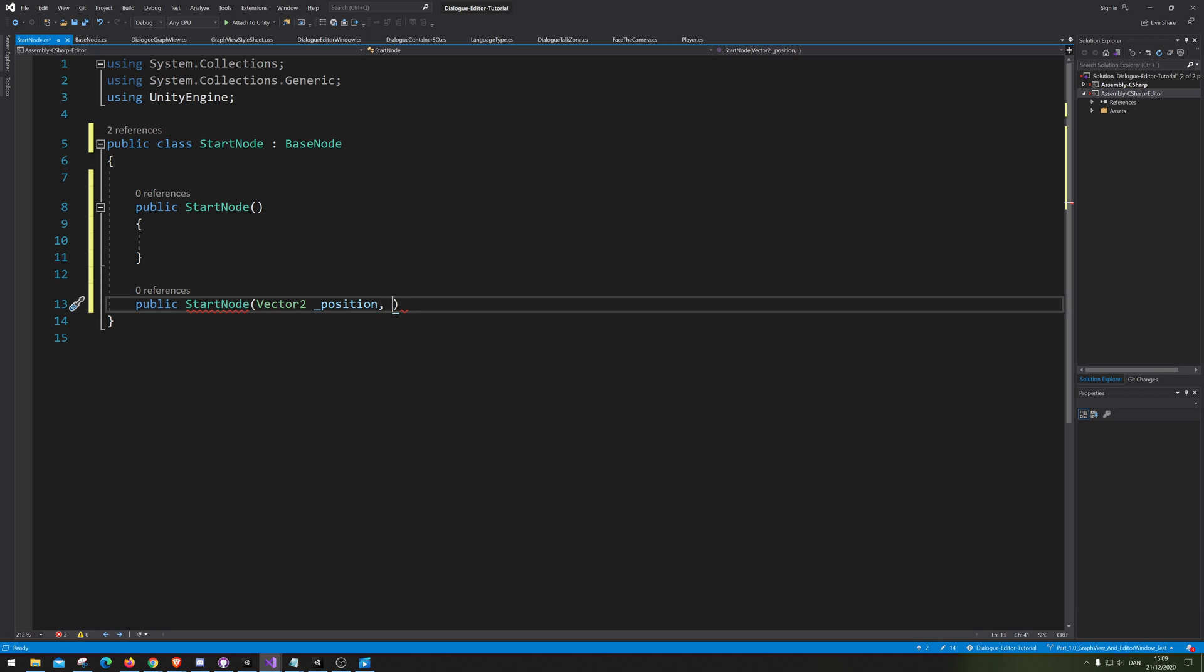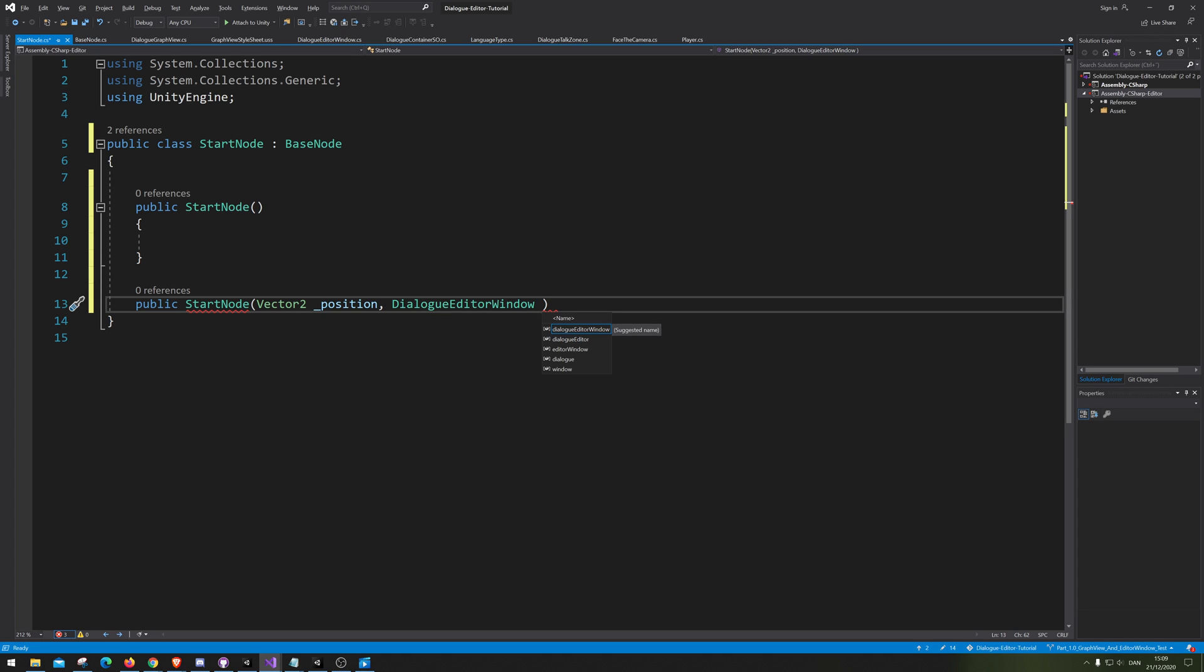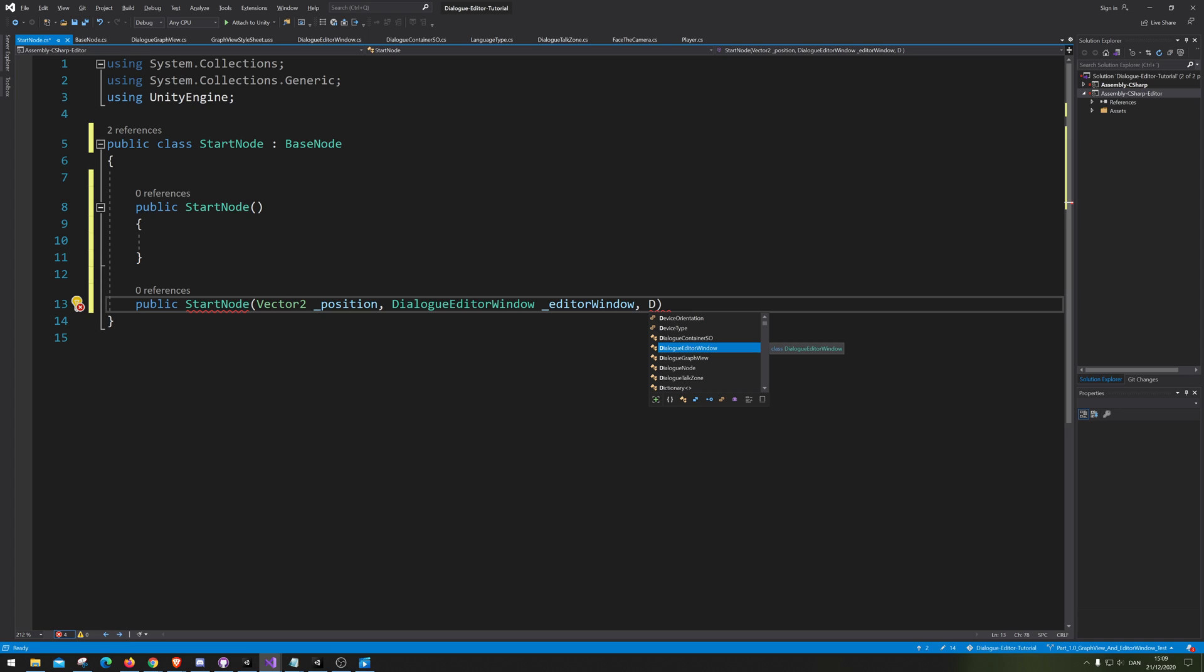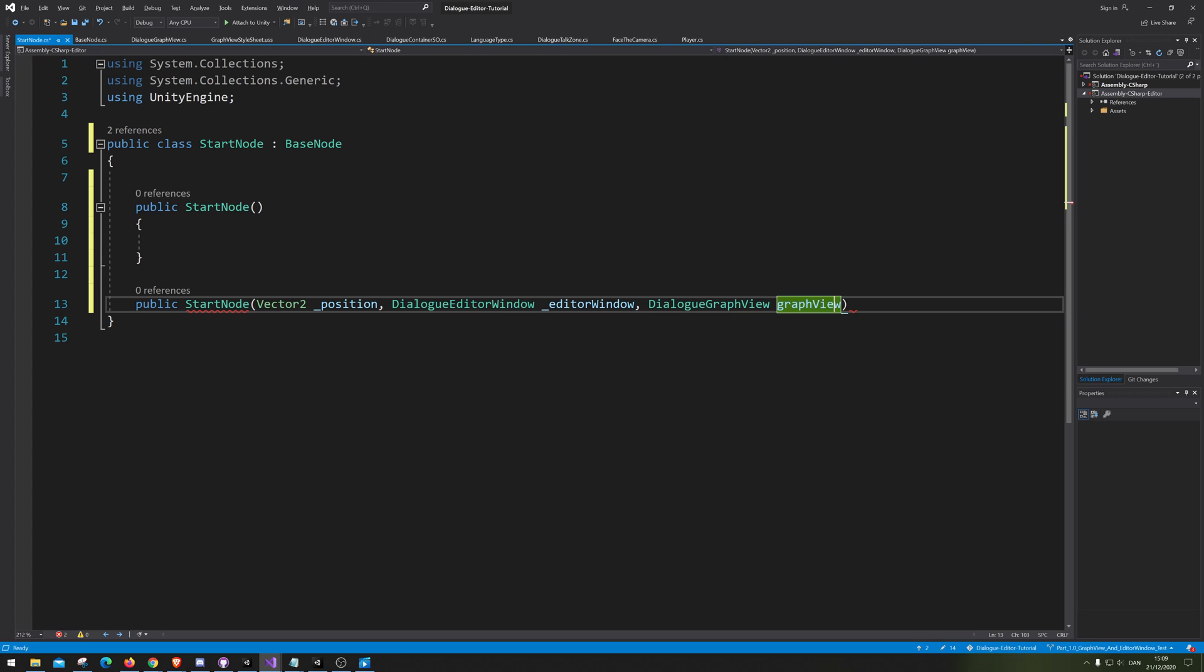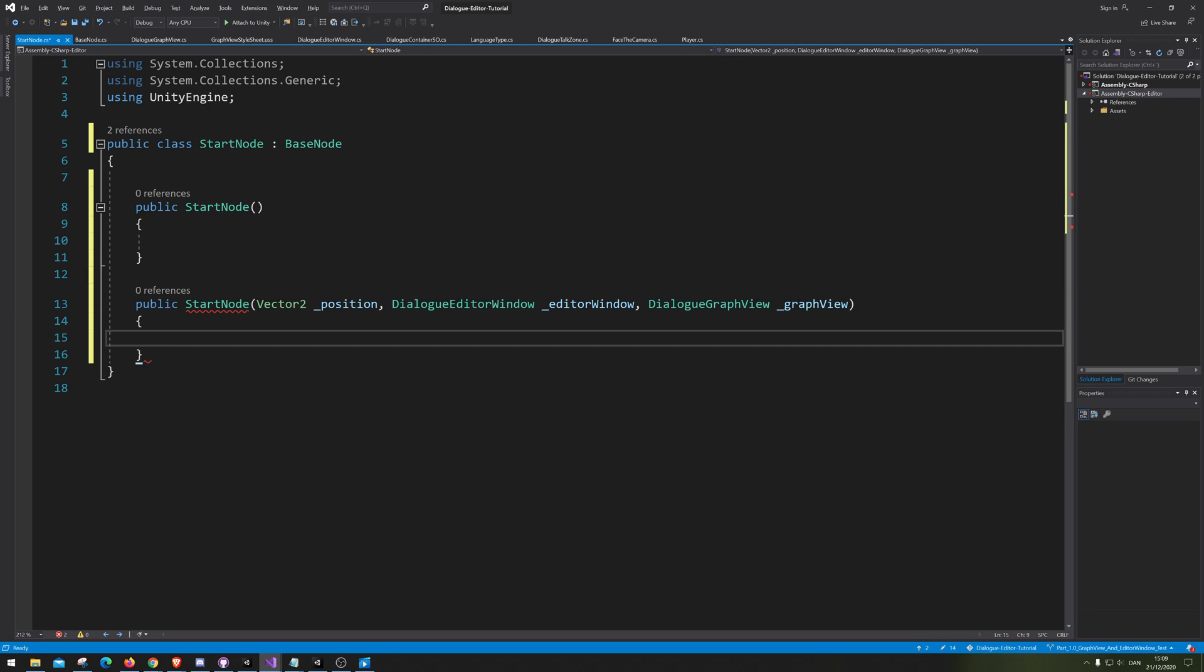Then we need to have the dialog editor window. I'm just gonna call dialog editor window. To be honest, I don't know if you actually need to add those reference here, but I'm just gonna add them just so we have them. That's pretty much the only reason why I'm doing it.